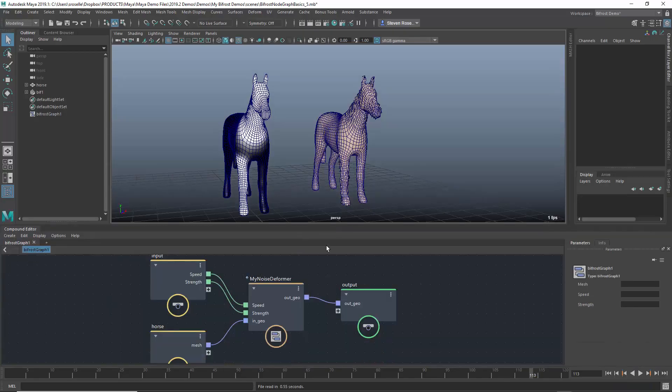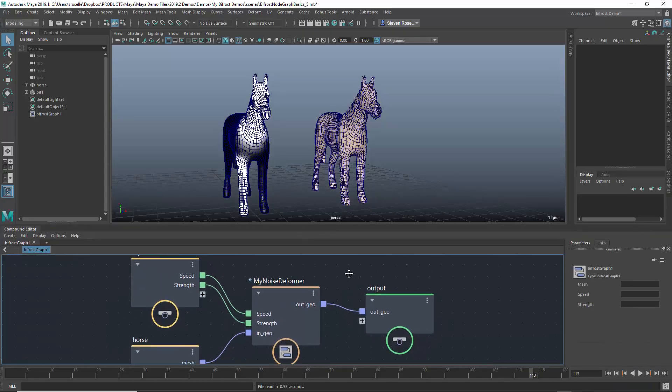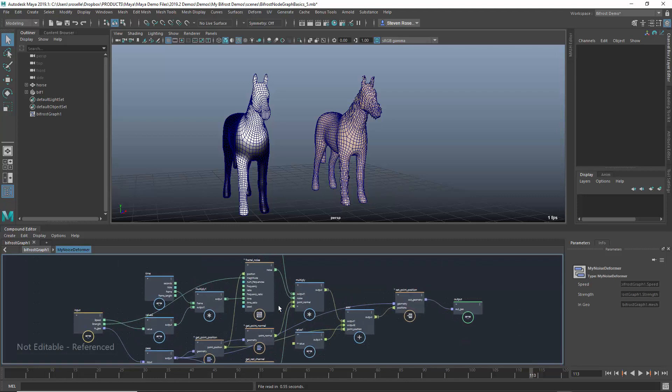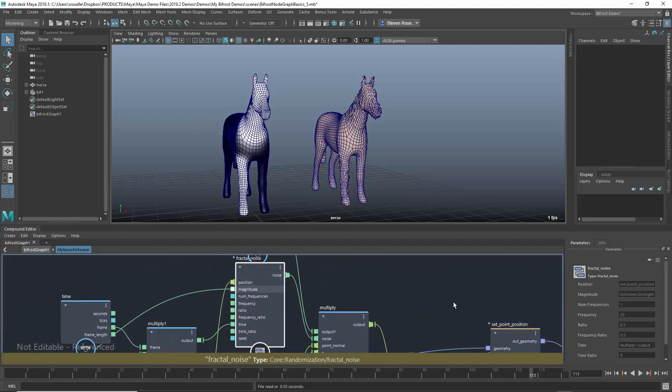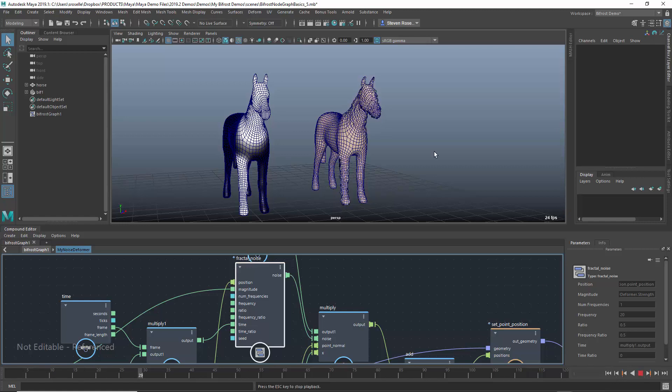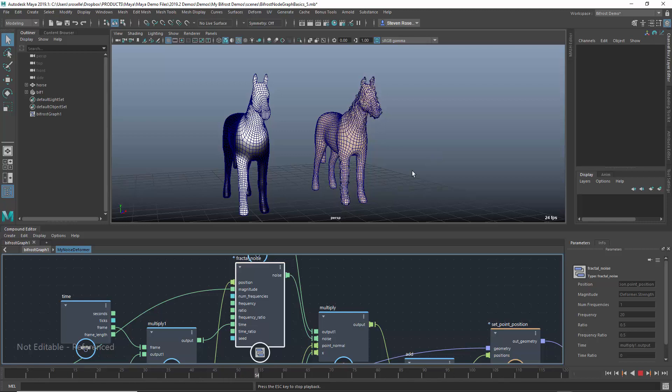Now with that same scene loaded after restarting Maya, if I go into the compound and take a look at fractal noise, sure enough, the frequency is set to 20. When I play this back, that's the result I see. I see a much higher frequency in the undulating noise effect.